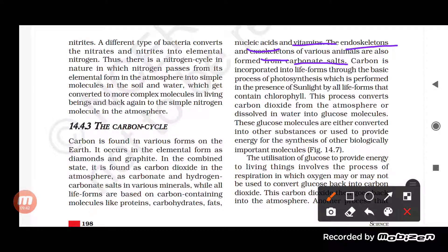Carbon is incorporated through the process of photosynthesis. Sunlight occurs and the leaves of the plant contain chlorophyll, which helps in trapping sunlight. Carbon dioxide and water combine to form glucose through photosynthesis. This glucose molecule contains carbon. This glucose is used by living organisms through respiration to provide energy.